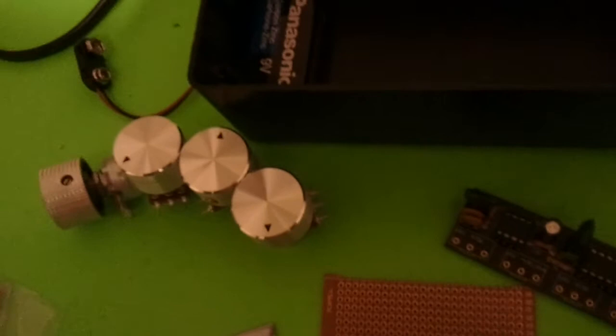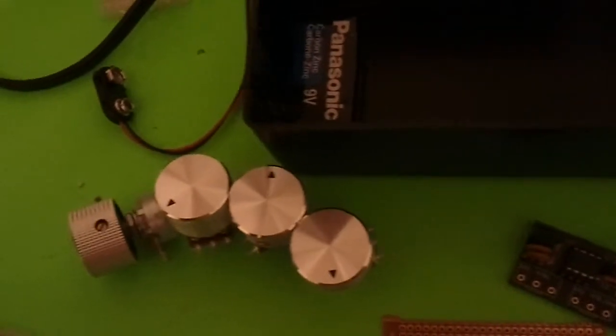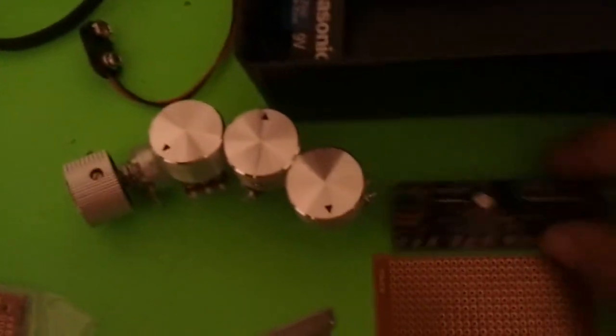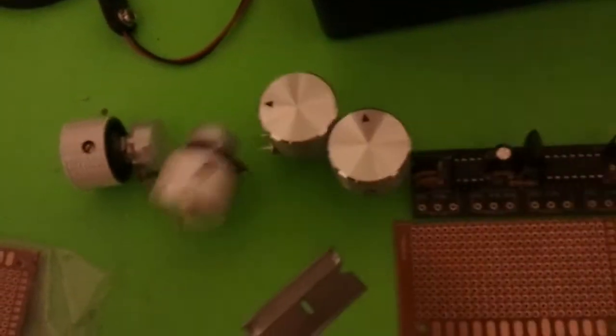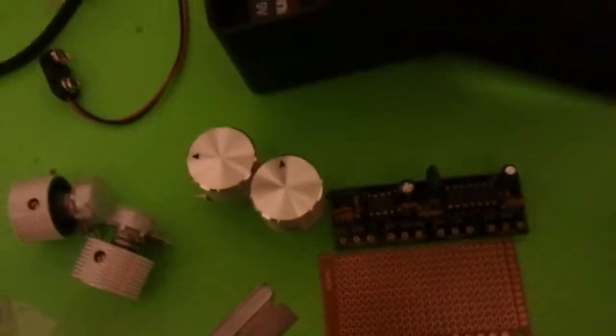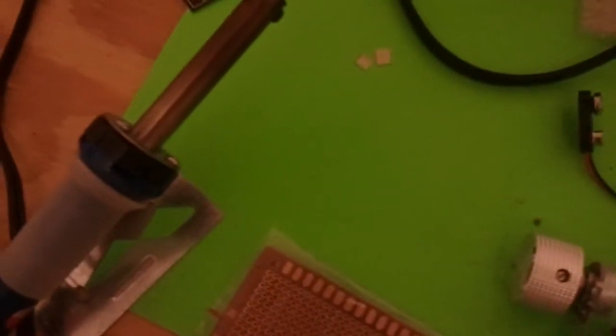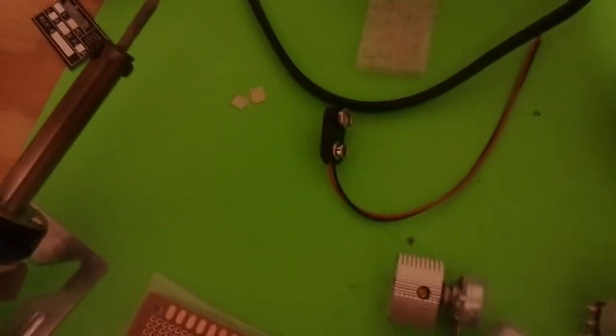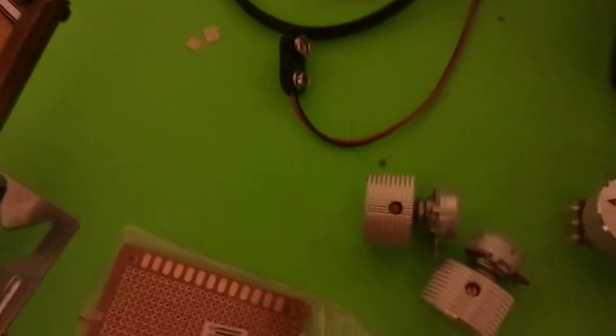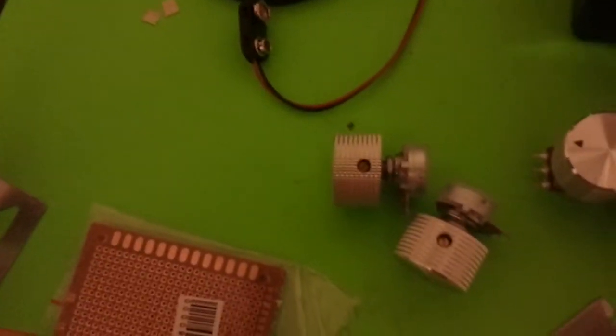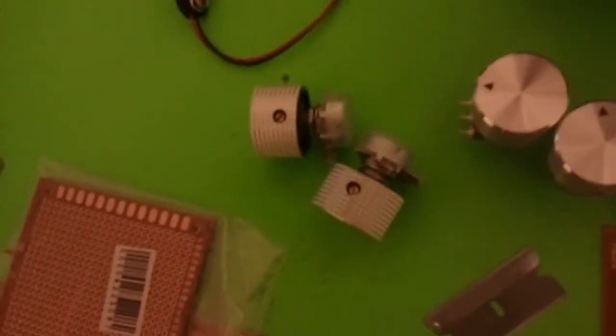Alright, so that's it. We're going to use these knobs through the holes in this box. We got a power adapter, mono output jack somewhere around here. Cut this PC board in half. Good to go.